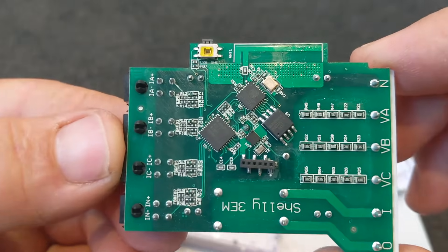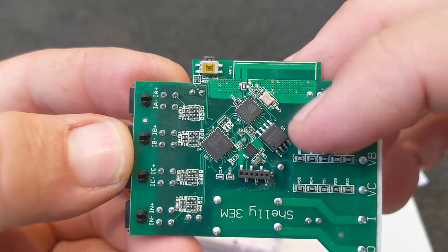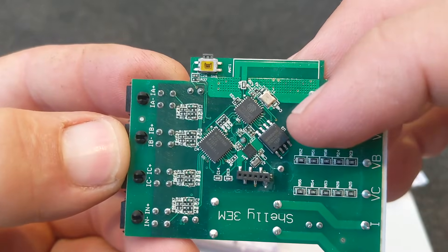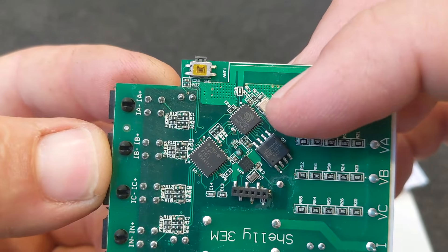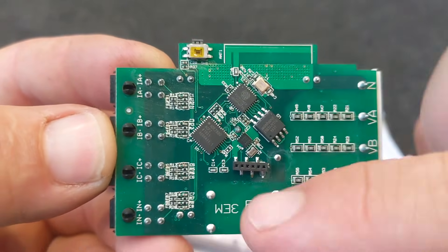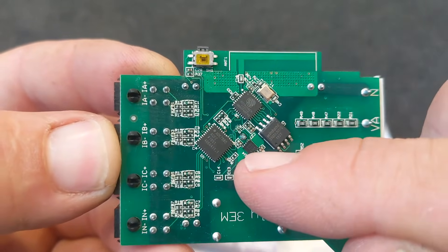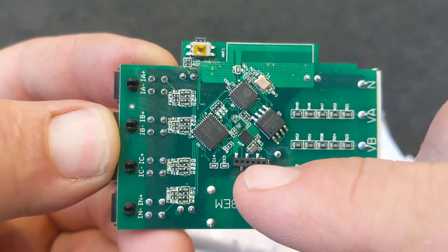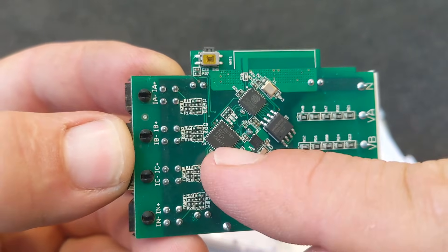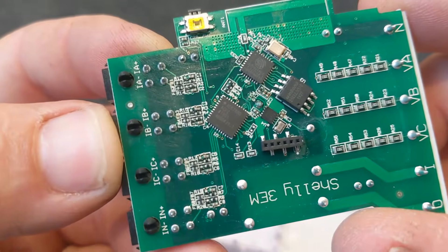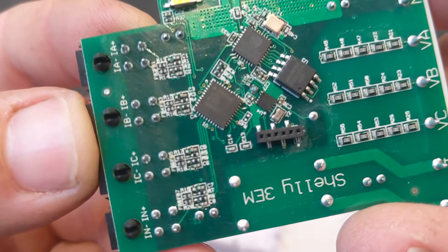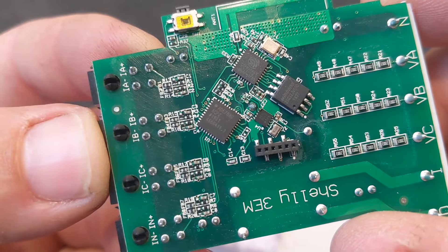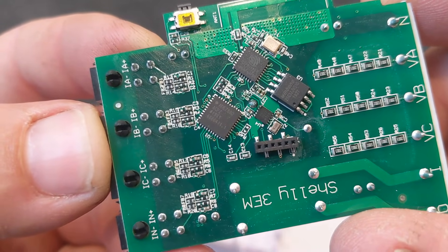And on the back here, we've got our four ICs. We've got the memory for the ESP. We've got the ESP8266 and its crystal. We've got the real-time clock IC just here, and the energy monitor just there. An ADE7880.